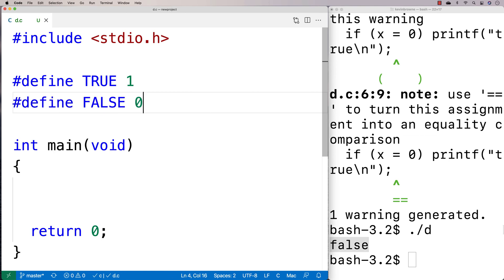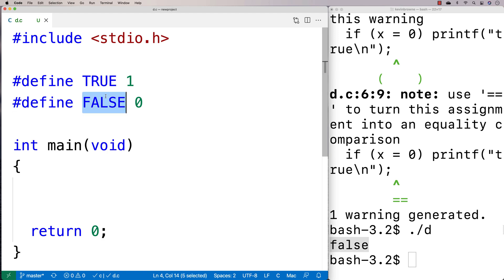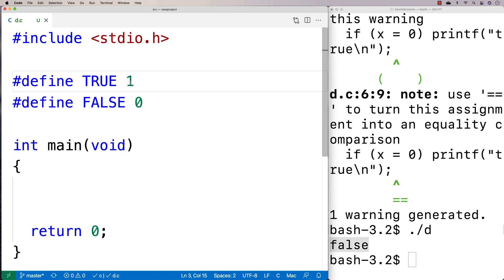And the idea here is that now you're kind of using these constants in your program and these constants match what C uses for false and what the relational operators will evaluate to for true if the condition being checked is true, if the thing being checked is true.